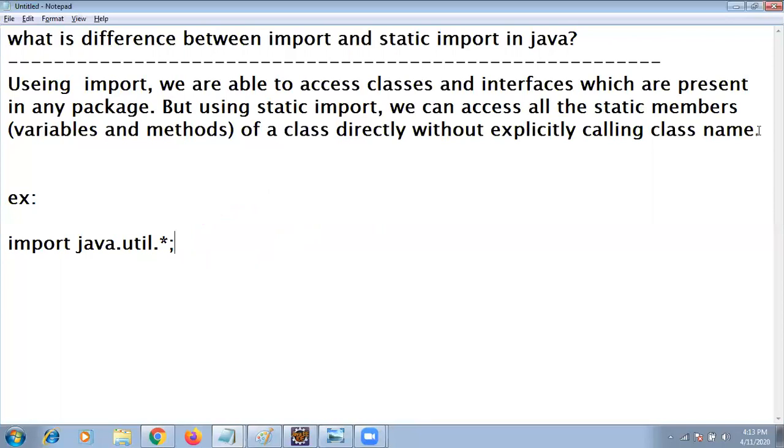Next I wanted to concentrate on static import. Using the static import you can access all static variables or static members like variables, methods, all types of static fields. Accessibility possible directly.